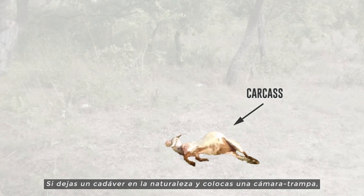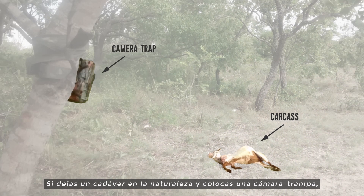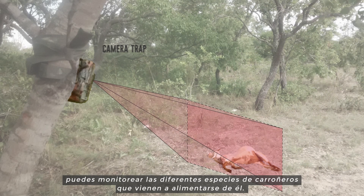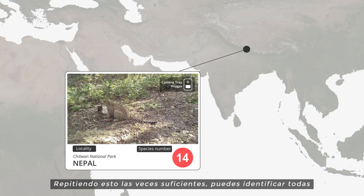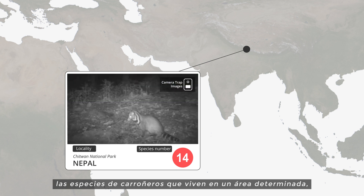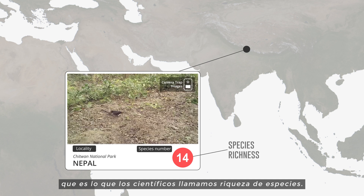If you leave a carcass in the wild and set up a camera trap, you can monitor the different scavenger species that come to feed on it. By repeating this sufficient times, you will be able to identify all the scavenger species that live in a certain area, which is what scientists call species richness.